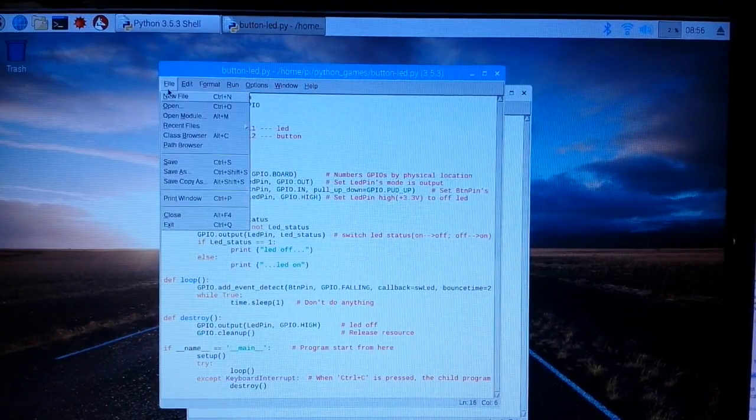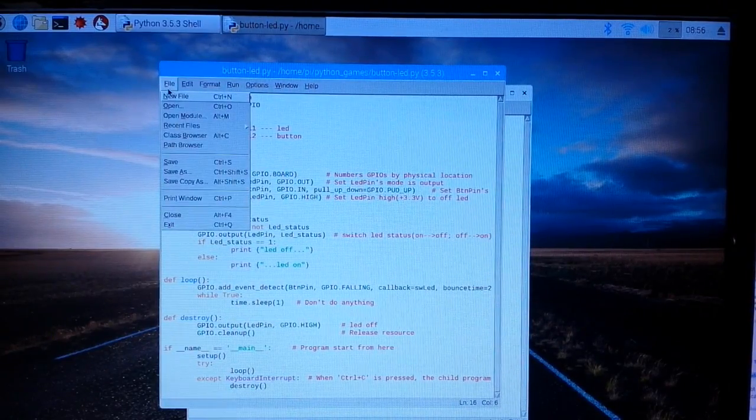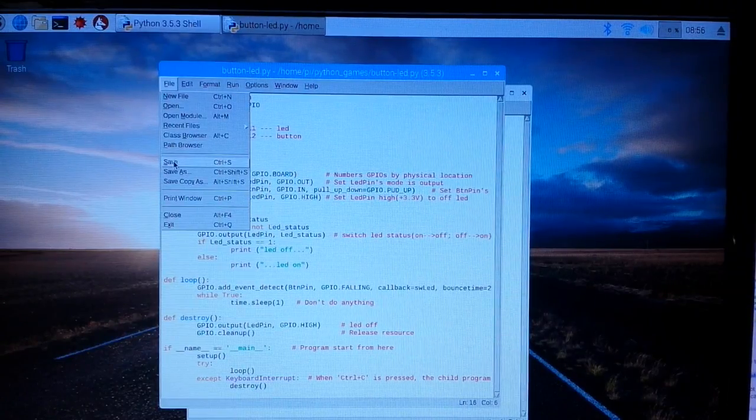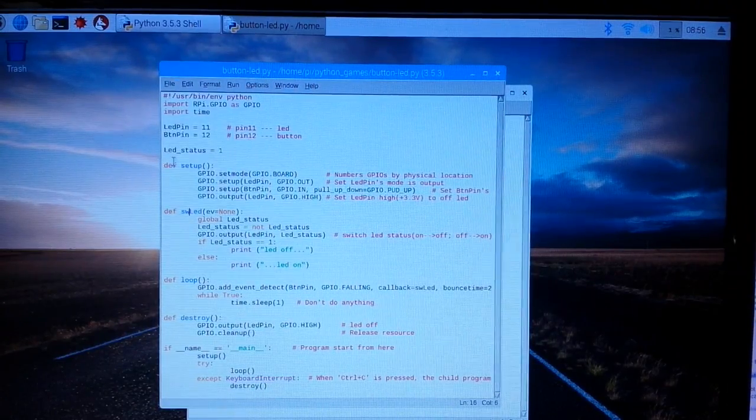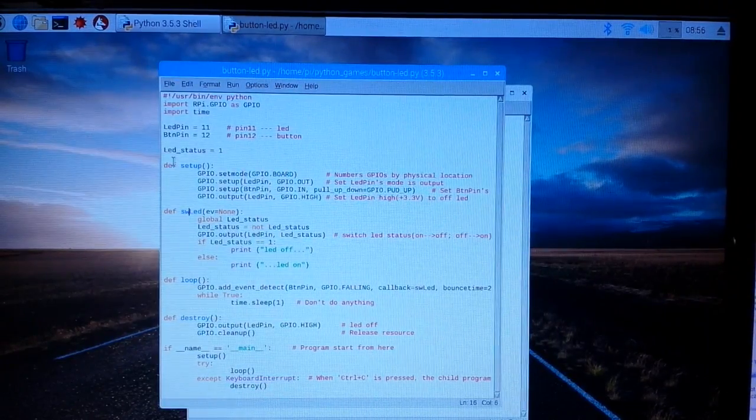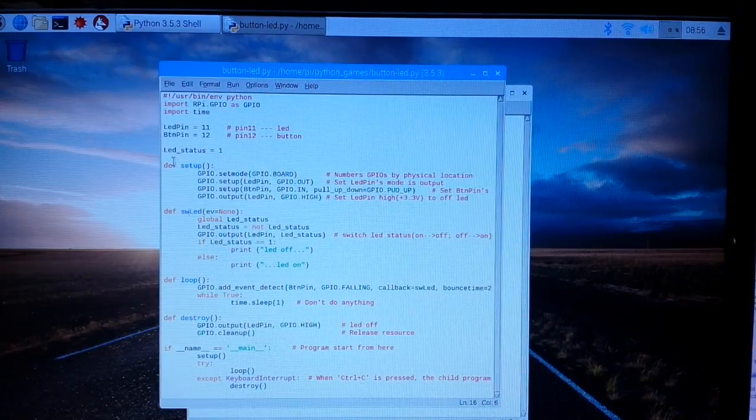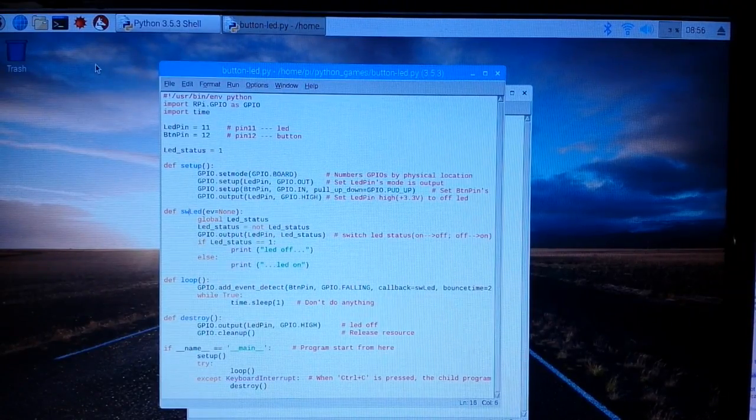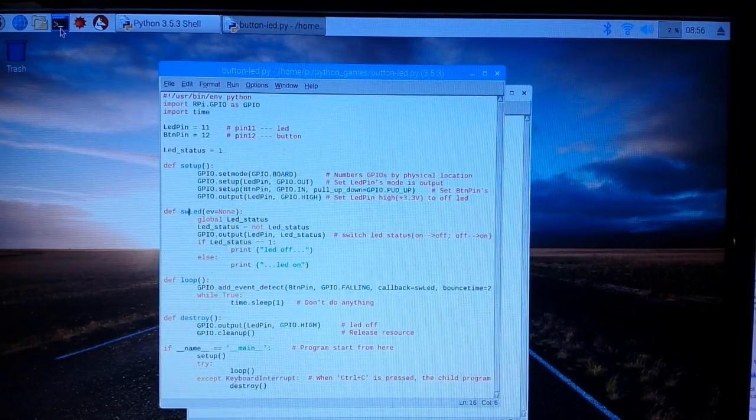I mean save it wherever you want, I just saved it where the Python games are.